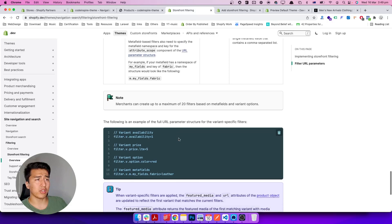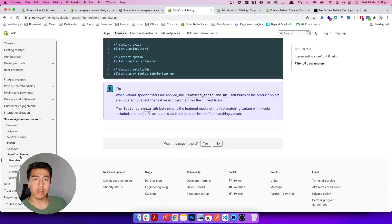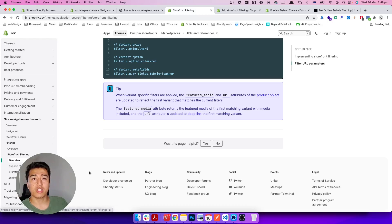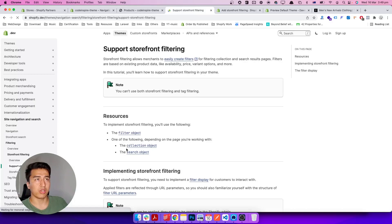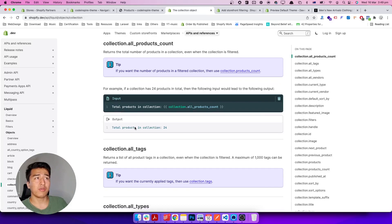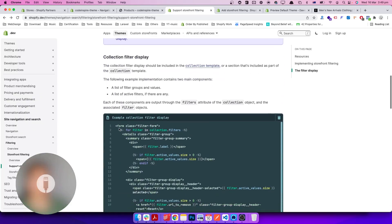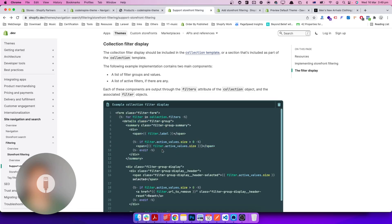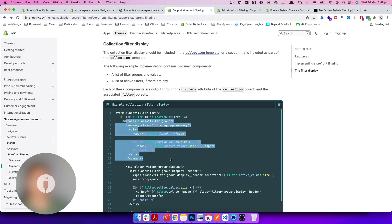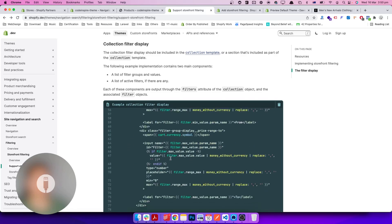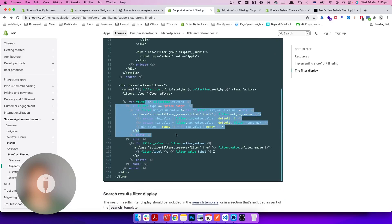In the sidebar of the documentation there are two important links: 'Support storefront filtering' and 'Storefront filtering UX guidelines.' The support article gives you ready-made code for the collection page — it is mostly pure HTML with minimal JavaScript, covering all filter types including price range. There is also a separate filter snippet for the search page. You can add your own JavaScript on top of this code.